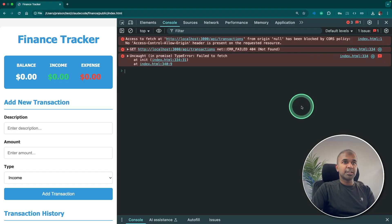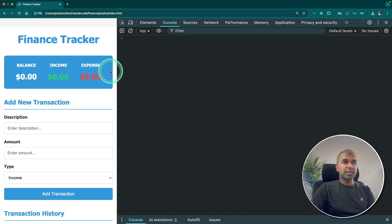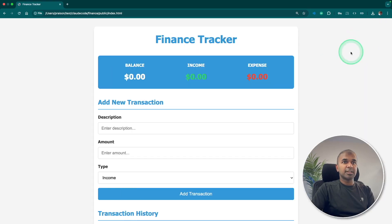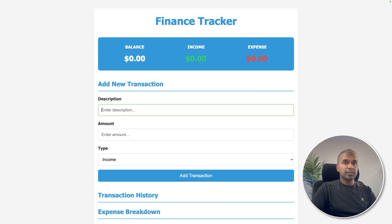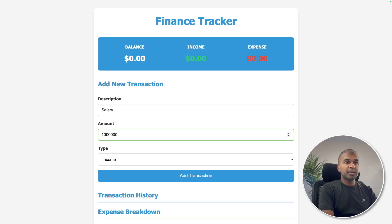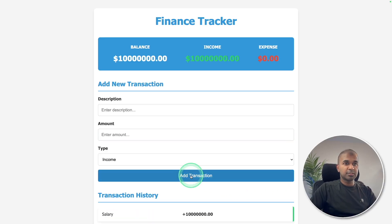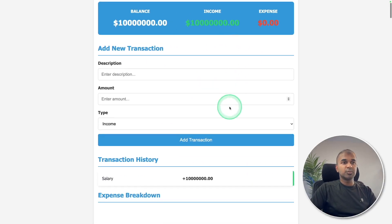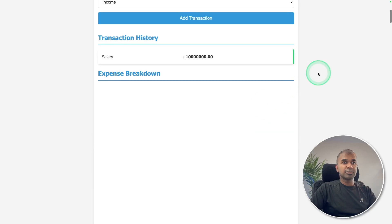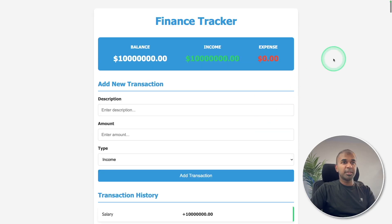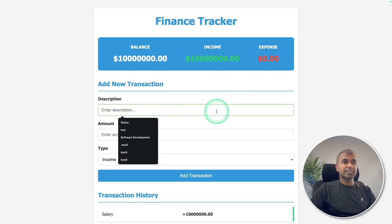Let's try this now, refreshing it, and I don't see any error here. So that is good news. Let me try adding it. Salary. Let me add multiple zeros and add transaction. That is good. It's working fine. So if I refresh the page, I can see still the data exists.